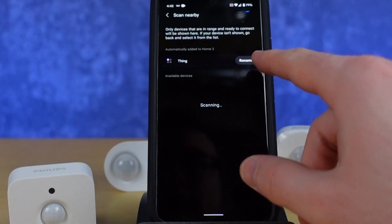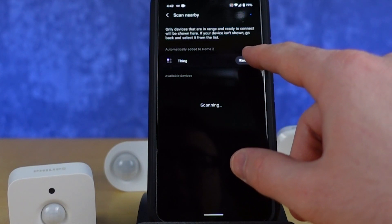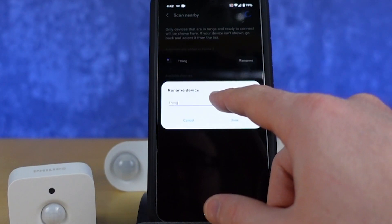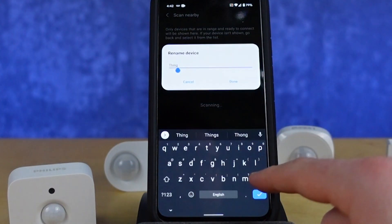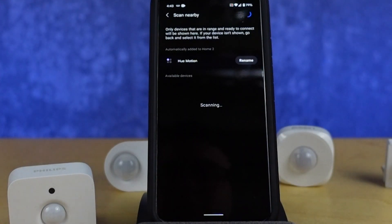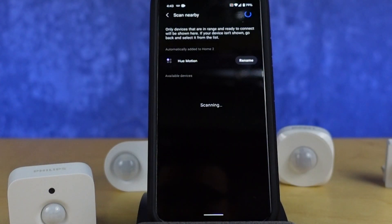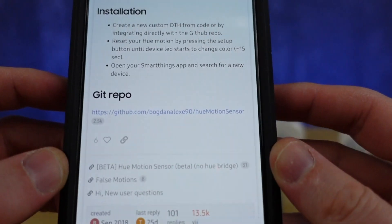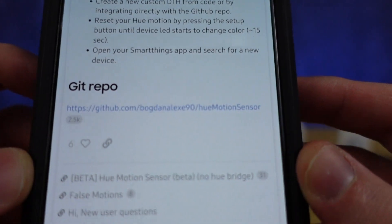Now you can rename that, and I would suggest that you do that to something you'll be able to identify. I changed mine to Hue Motion, and that's because we have to install what's called a custom device handler.